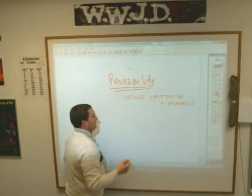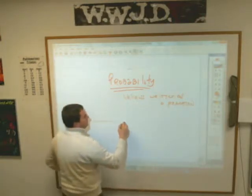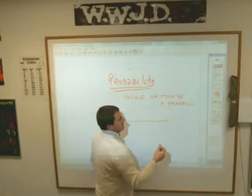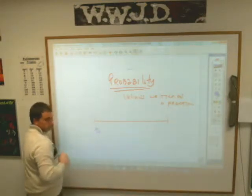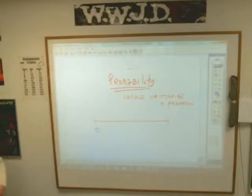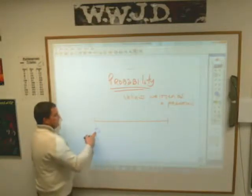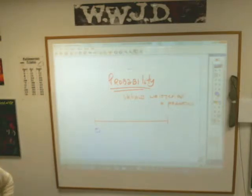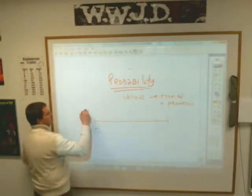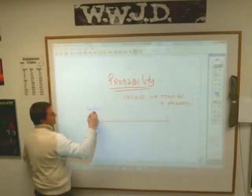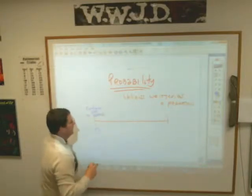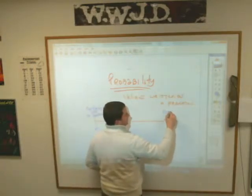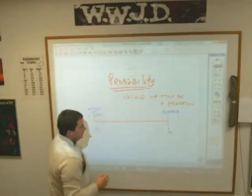How to think about it is like this: if we have a probability line, and if there's absolutely positively no way something can happen, it has a probability of zero. That'd be like asking what the probability is that today is Friday. They say 'certain not to happen' — if it's certain not to happen, it has a probability of zero. If it is absolutely certain to happen, then it has a probability of one.